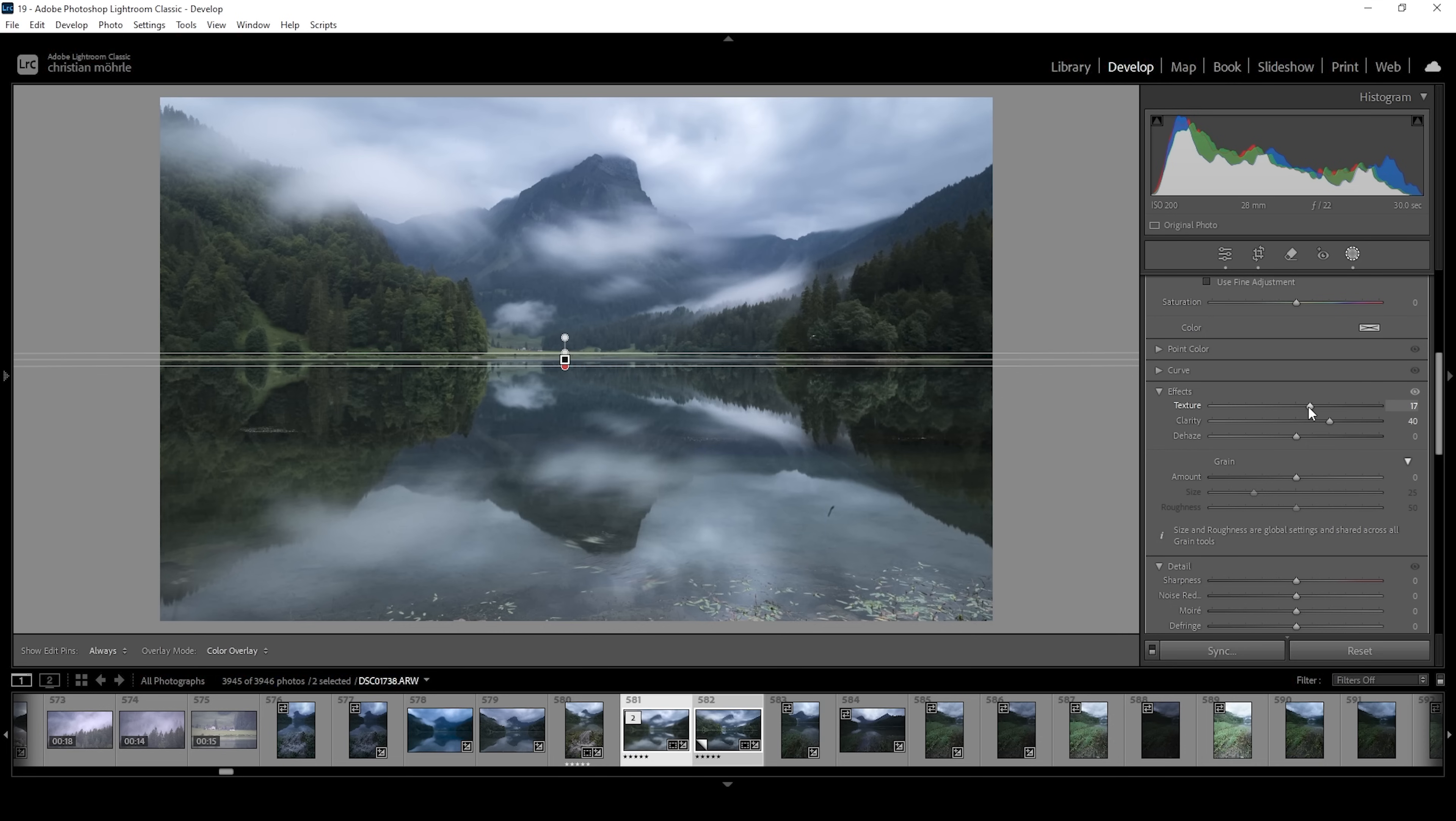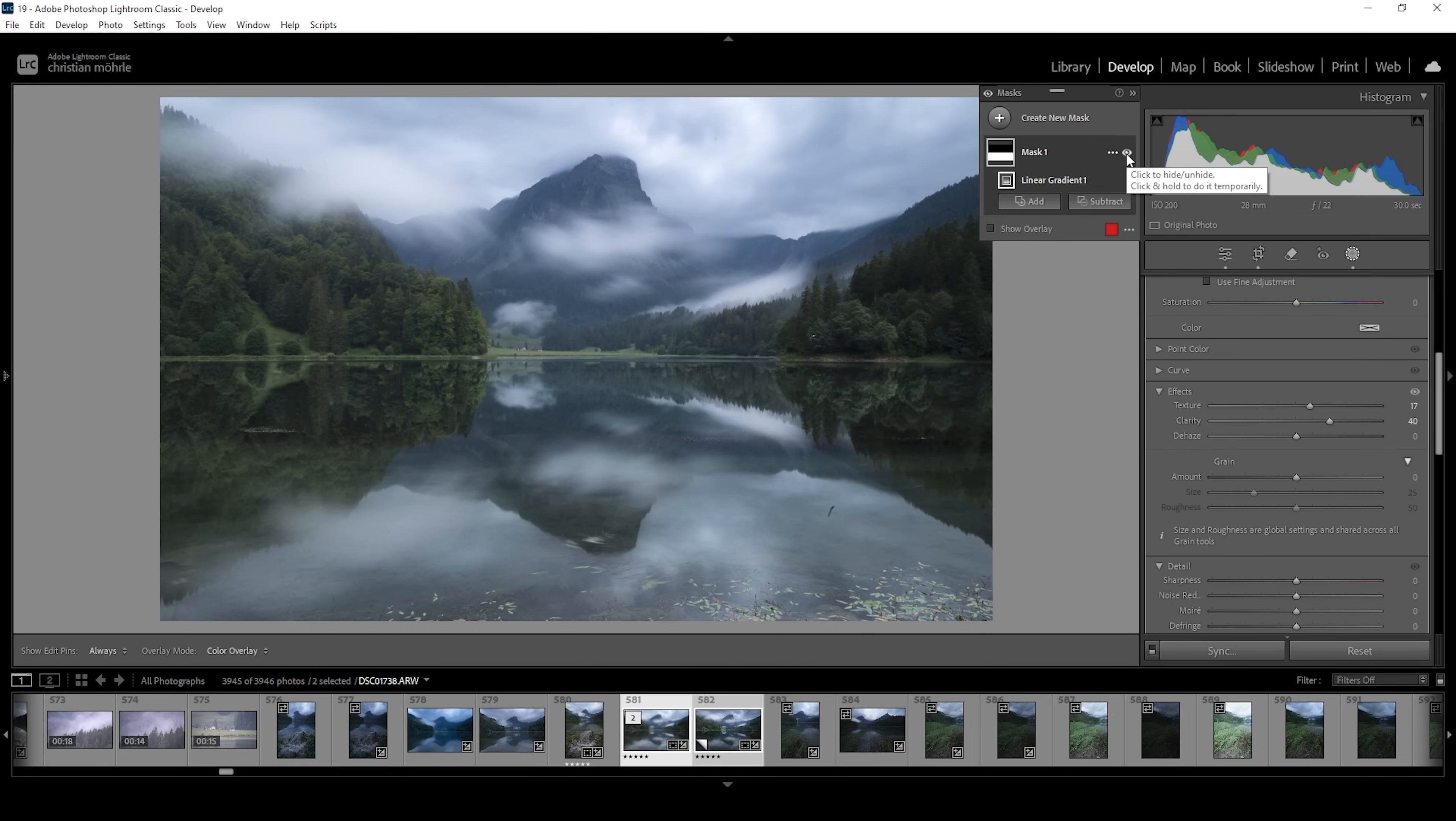But in this case, on this particular area, it's totally fine to use higher amounts of texture and clarity. With just these two adjustments, we made the reflection look way stronger.